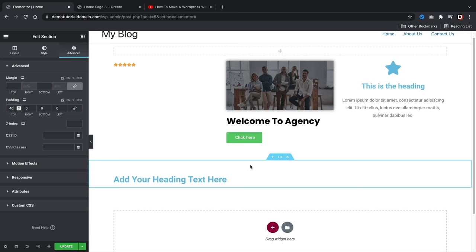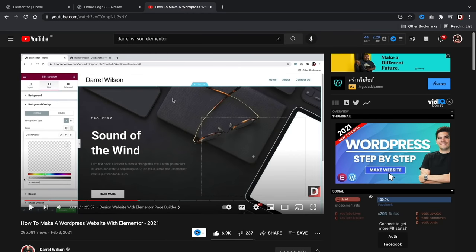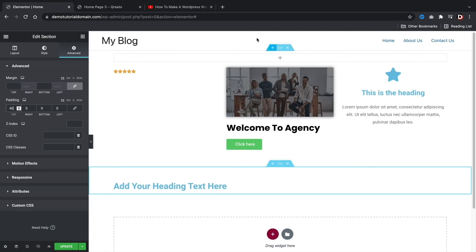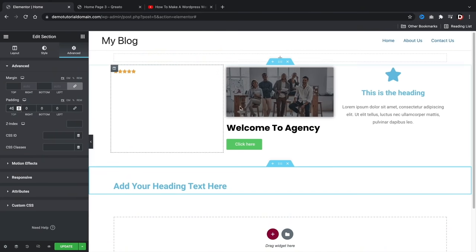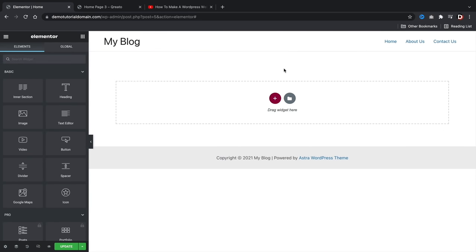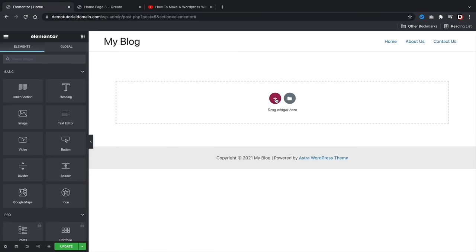That's a general crash course of Elementor. If you need more practice, I highly recommend watching my dedicated video. Now I'm going to go ahead and delete everything and start from scratch here. So now that we're comfortable with the page builder, let's go ahead and add in elements: a text tab, a heading tab, we have a one-column row and a text editor.